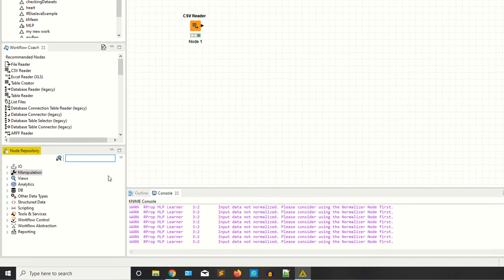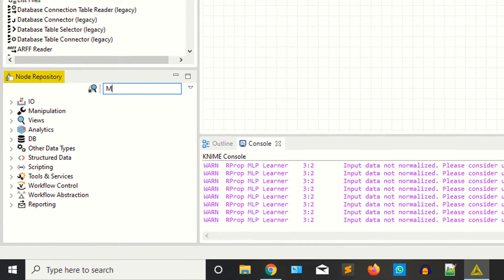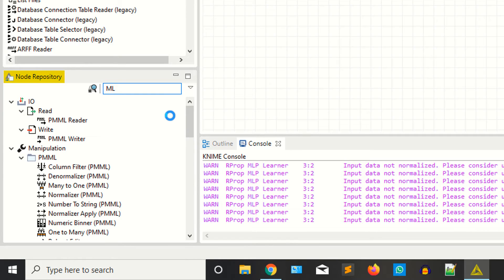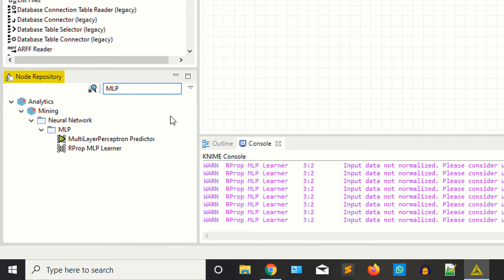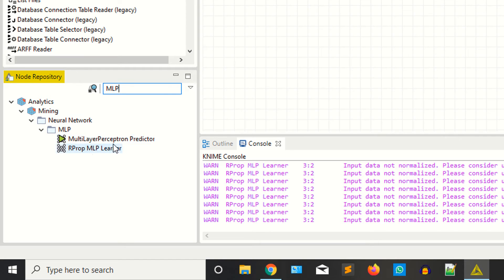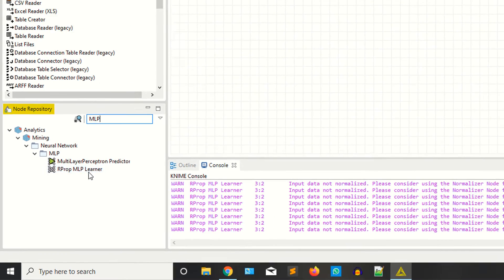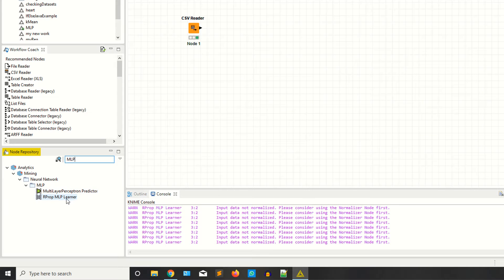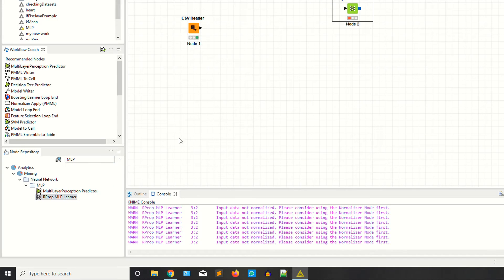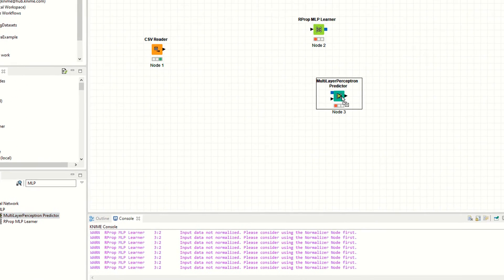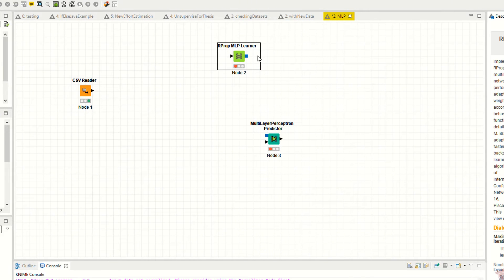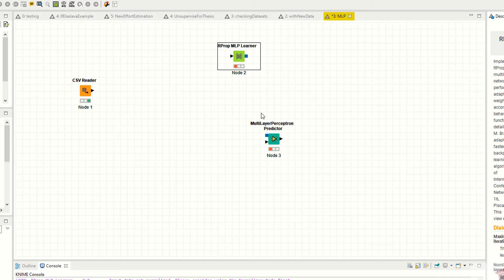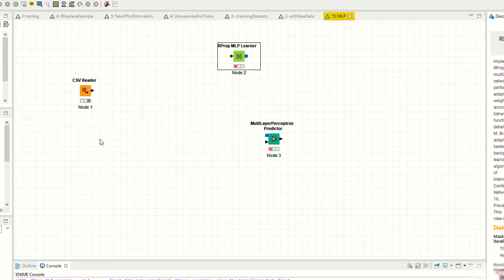Now type MLP. You can see it's saying neural network and it's a multi-layer perceptron. You have two nodes: learner and predictor. We need both nodes. This is the learner and this is the predictor. You are going to learn the model, you are training your model, and here you are predicting values. Now before doing this you need a few nodes.